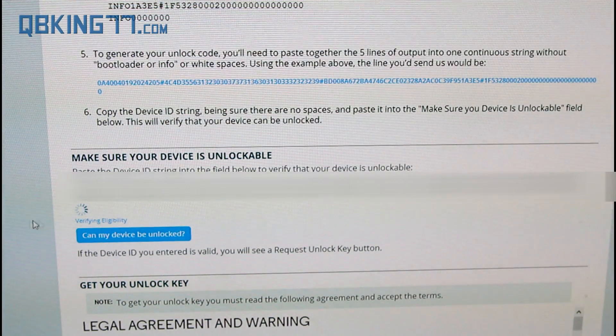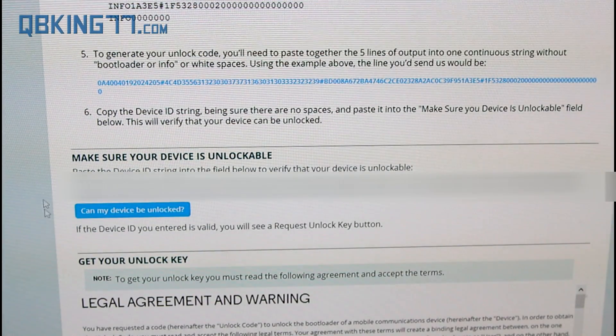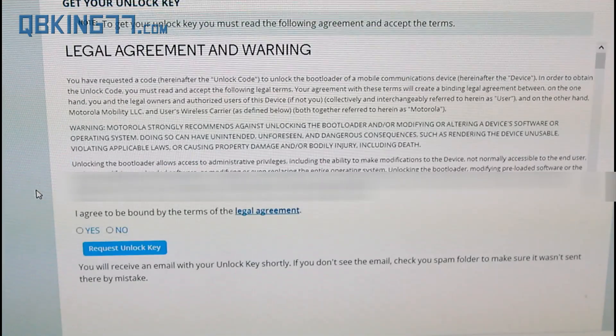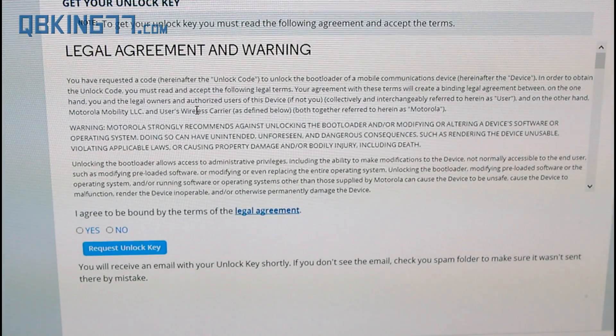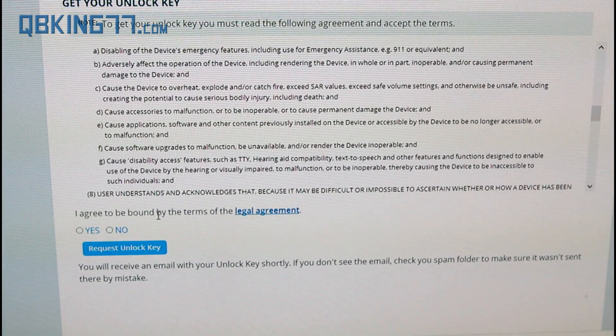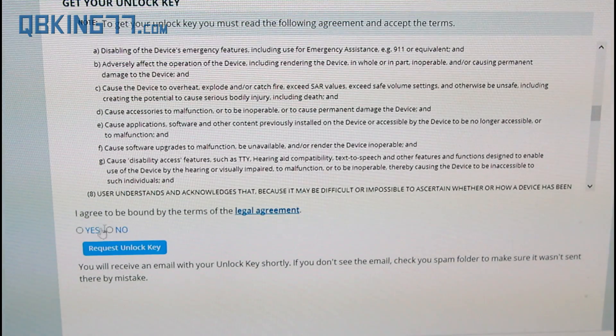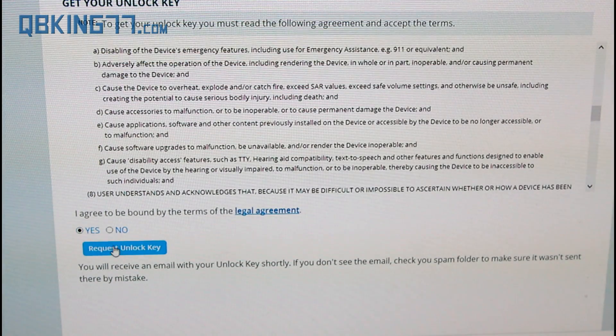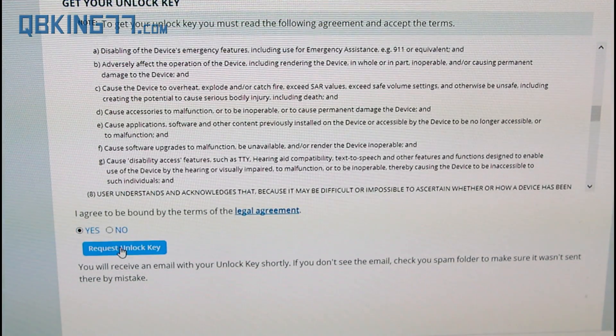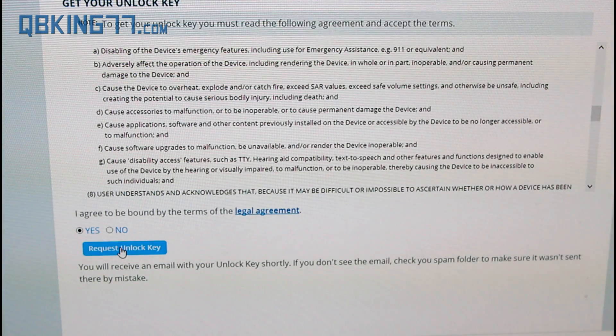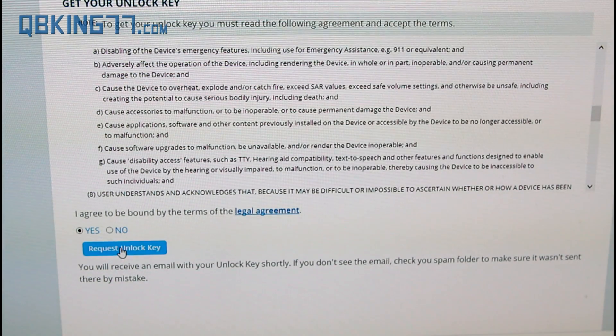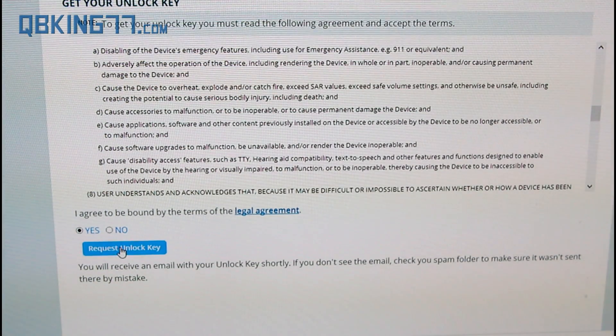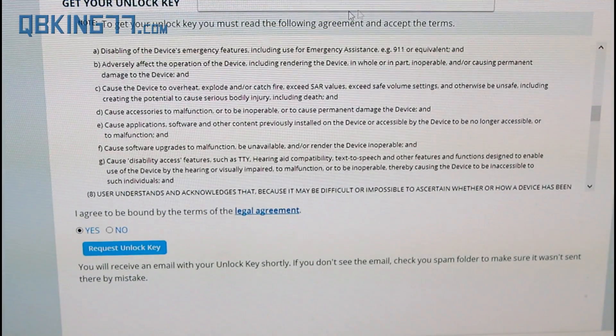It will verify eligibility and now all you have to do is scroll down, read the legal agreement and the warning. I agree to be bound by the terms of the legal agreement. Check yes and request your unlock key. What it is going to do is email you your unlock key into whatever email account you signed in with. I am going to click request unlock key.